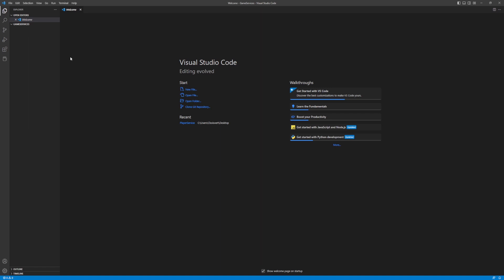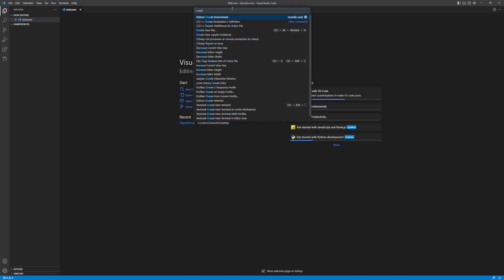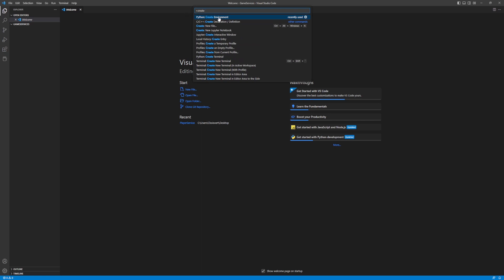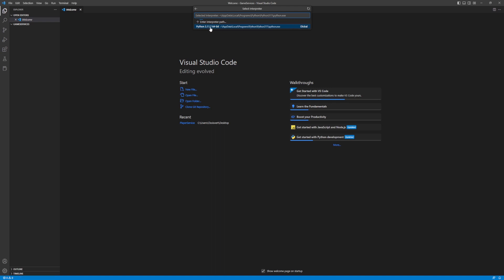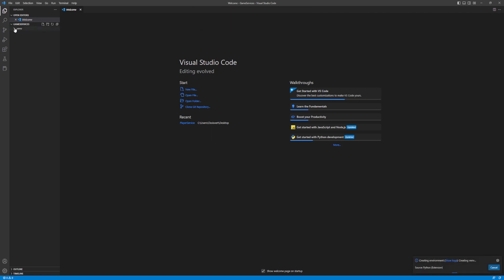We're going to create a Python virtual environment. Open the Command Palette — Ctrl+Shift+P on Windows, Command+P on Mac — and type 'Python: Create Environment'. Choose venv (not Conda), then select the interpreter. Since we added Python to the PATH it will be recognized. VS Code will then create your virtual environment.